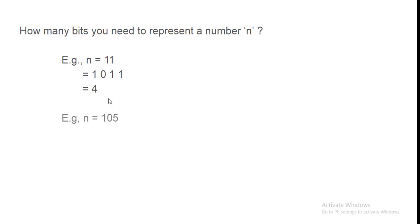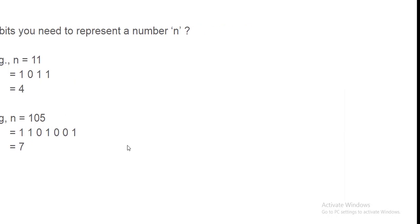Next example is n equal to 105. Binary representation is 1101001. In this, you need 7 bits. Let's see how we can solve this.